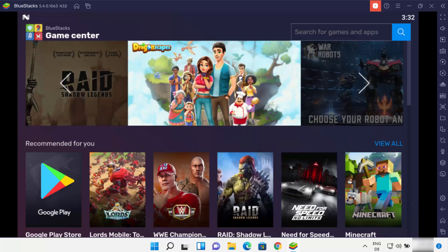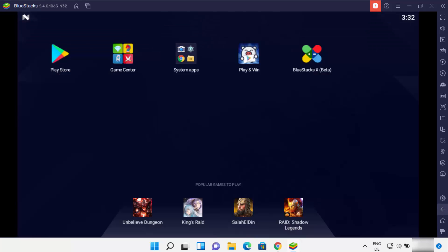If you want to go back, you can press this Back button, which is going to redirect you to the main home page. You have all these apps, and you also have the system apps — here you will be able to see all the system apps, for example Settings, Camera, File, and it also comes with the pre-installed Chrome app.